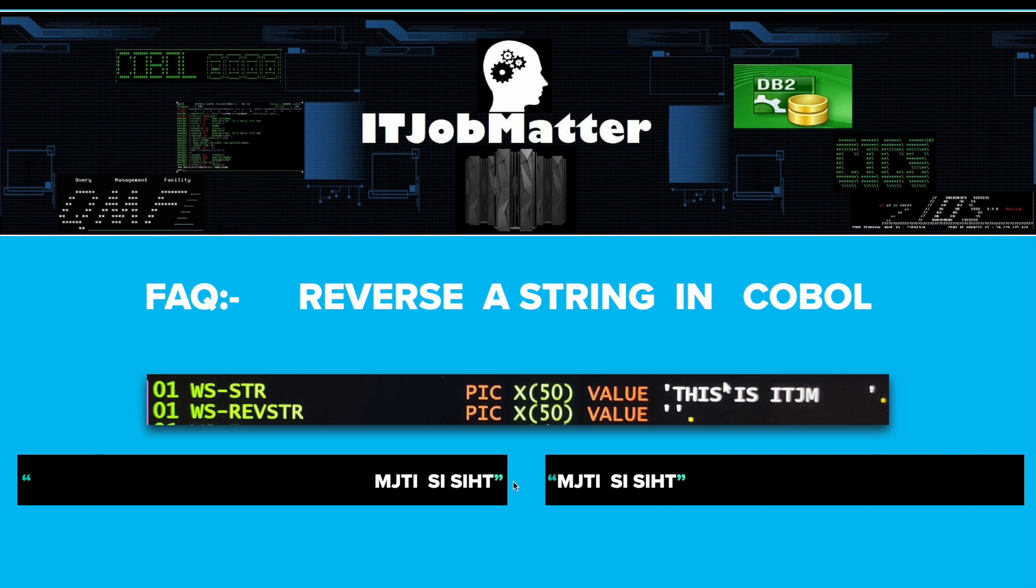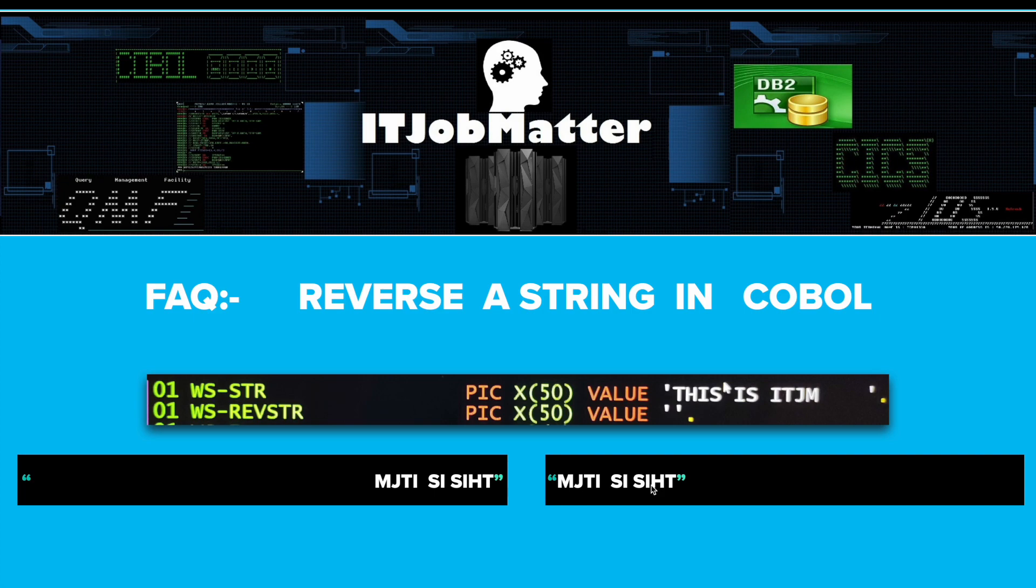The ideal solution will be like this where you get output like this. So it means we need to firstly trim these spaces and then reverse it. It would have been very easy if we needed to do it in Java because there are a lot of functions available, but in COBOL we have very limited options.